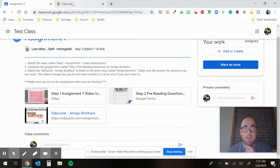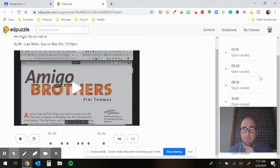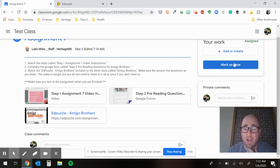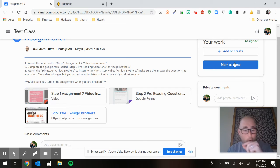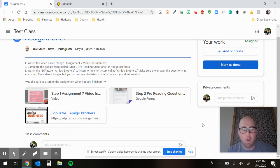And when you are finished, it'll have all these questions over here for you to answer. When you are finished, hit the mark as done. Mark as done. That is important. I cannot see your work or I don't know if you're done until you hit mark as done.